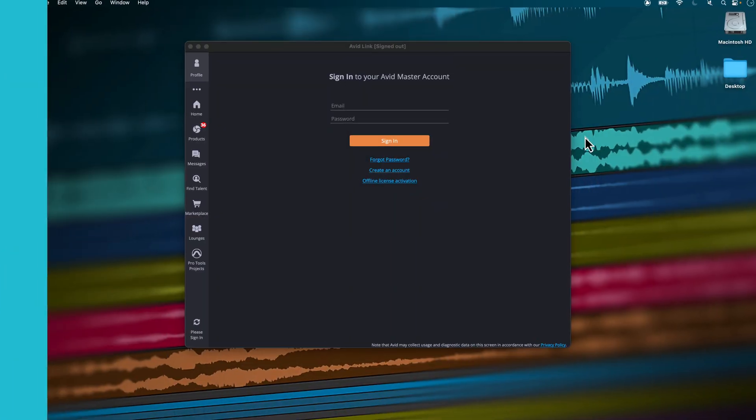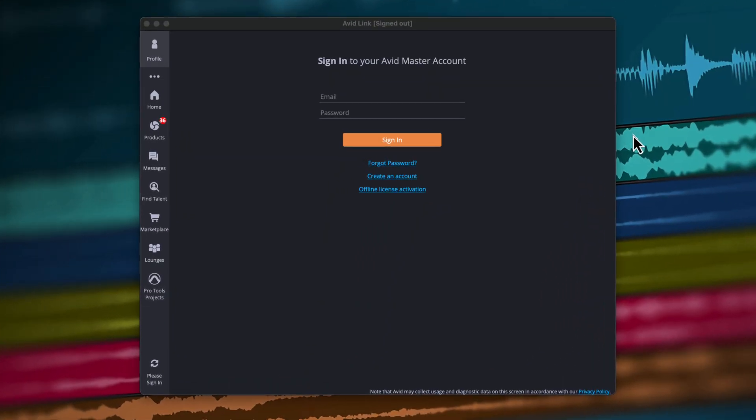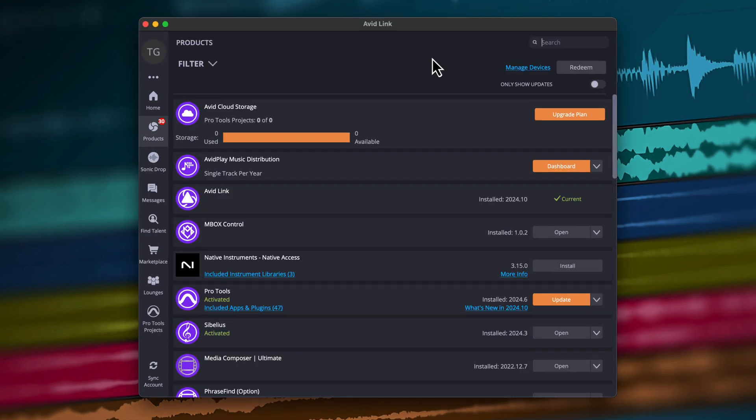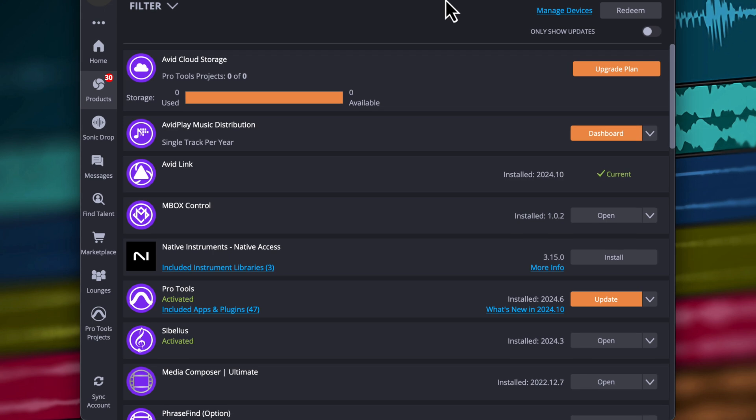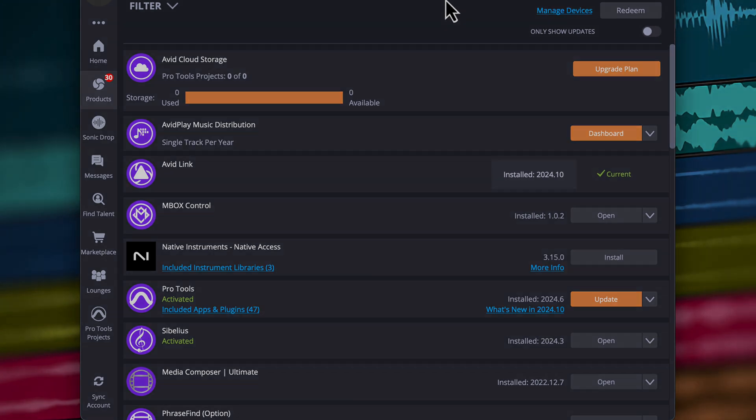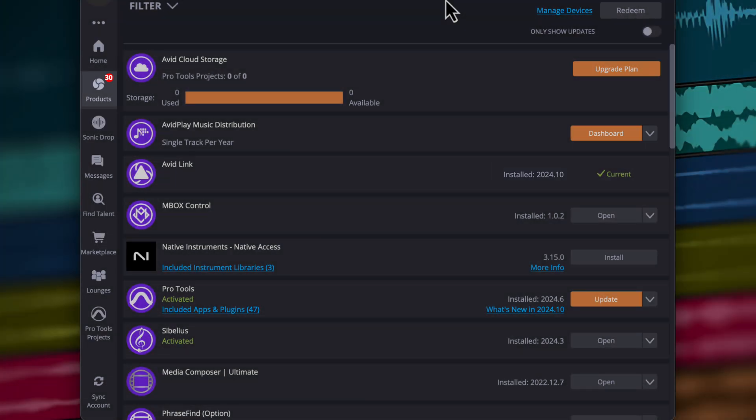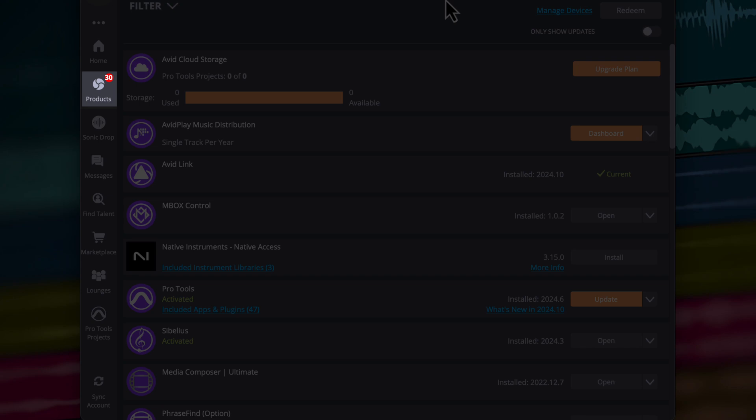If Avid Link is installed on your computer, open the application and log in if you've not already. Make sure Avid Link is updated to the latest version, which is 2024.10. Once you're logged in, your available products will populate in the Products section.